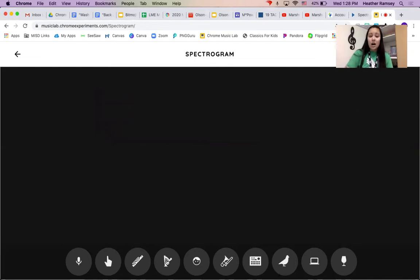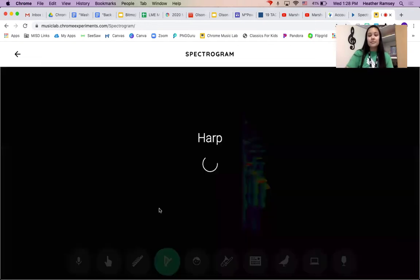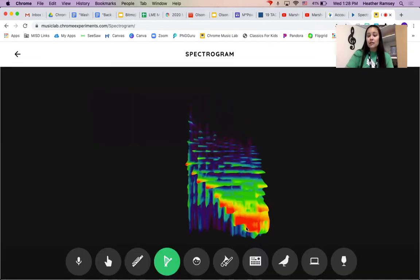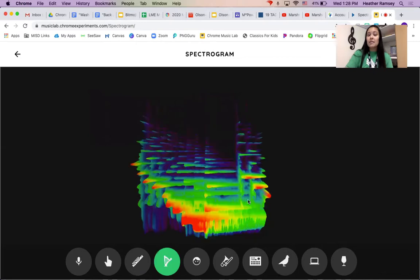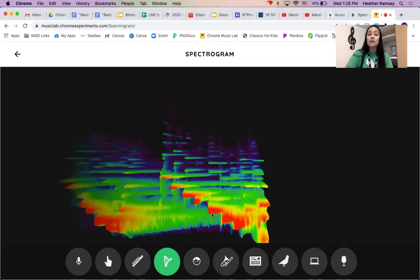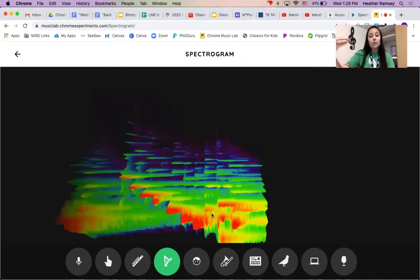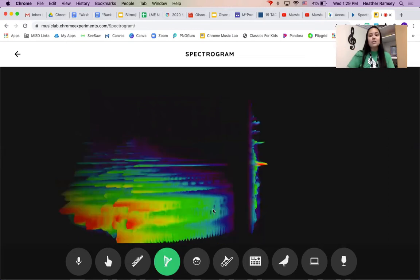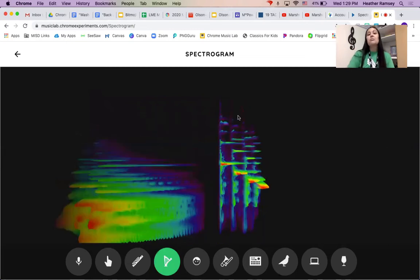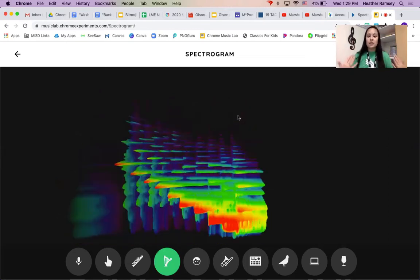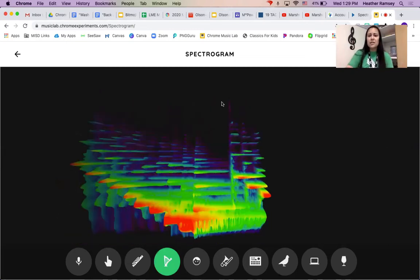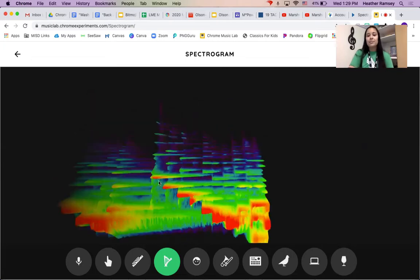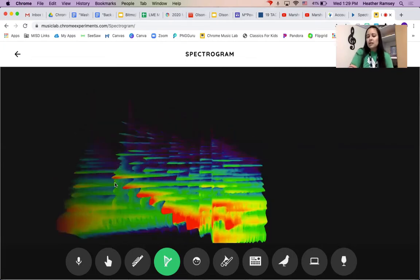You see the red ones, that's the loudest, that's what we hear. Then orange, yellow, green, it's still loud. We still hear it. But blues and purples are the softest. You see they go off. But we really hear those low sounds.